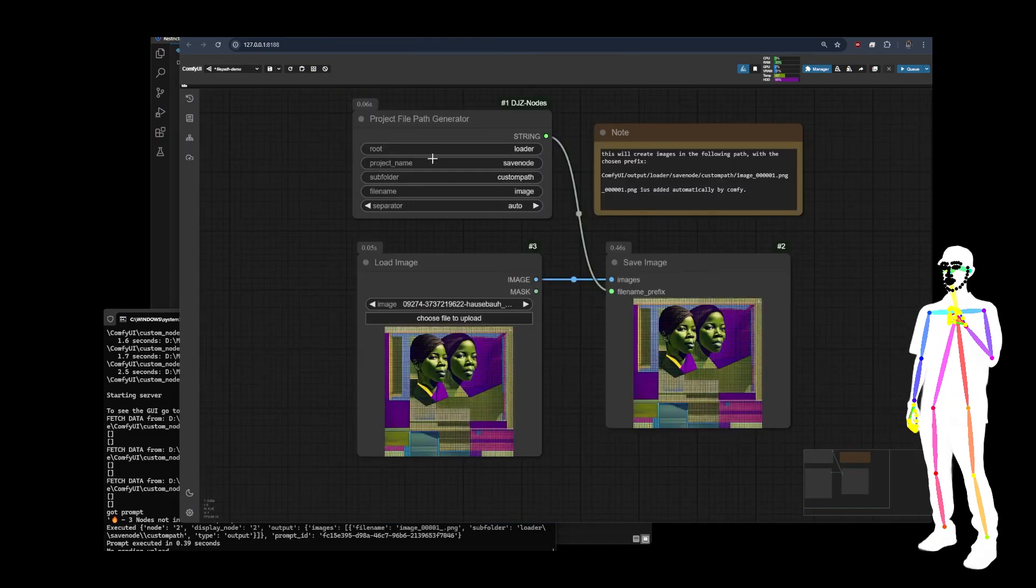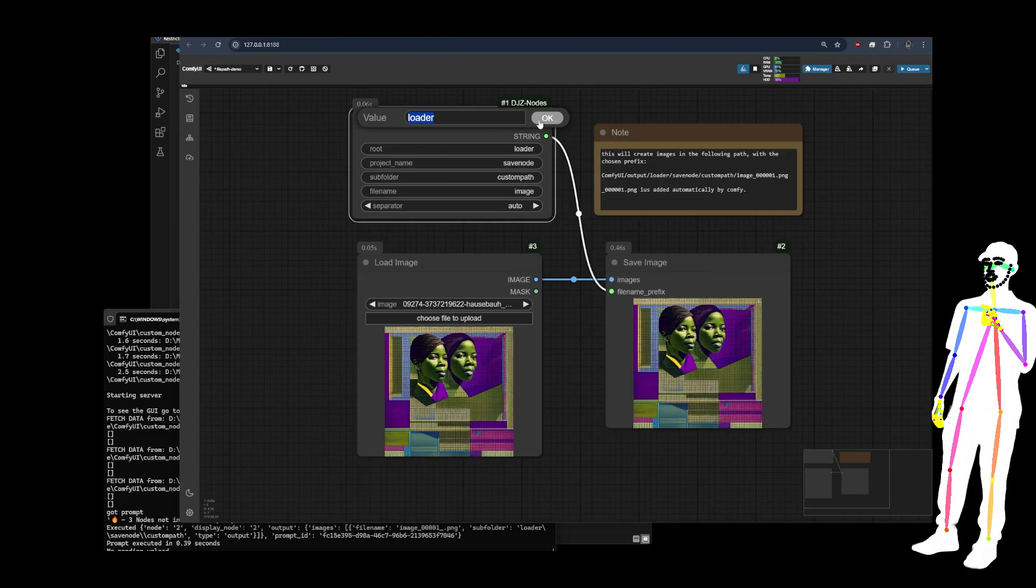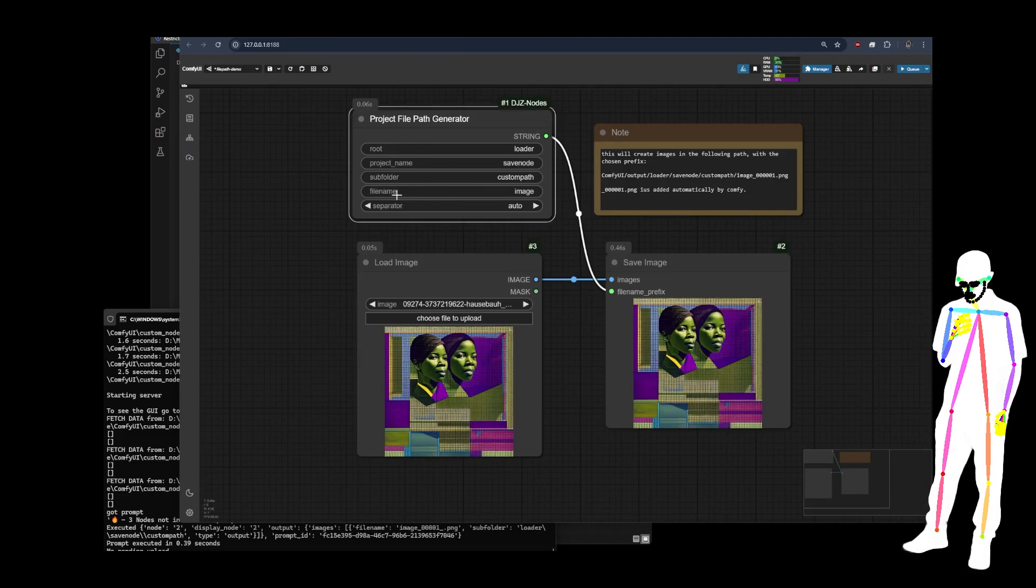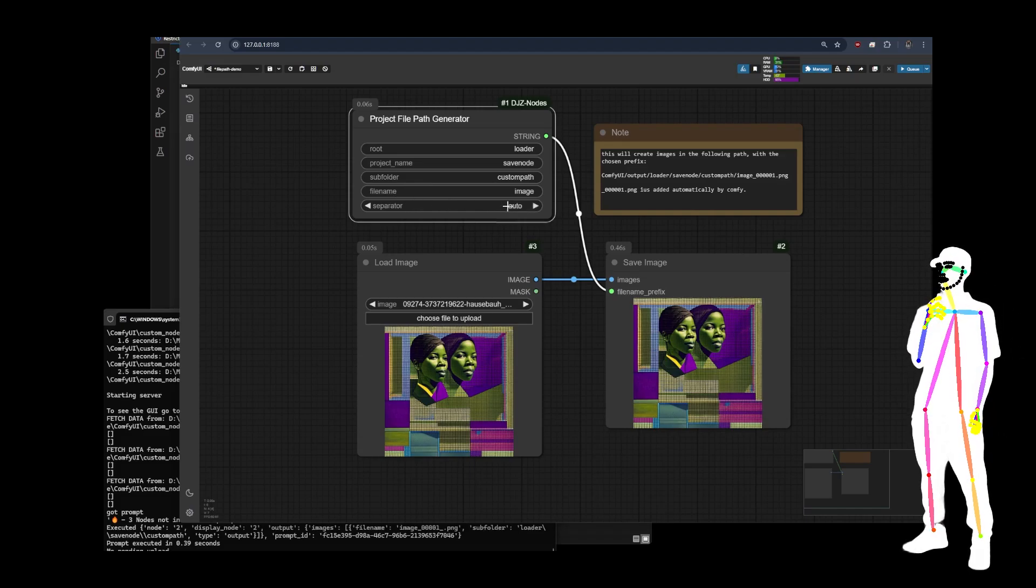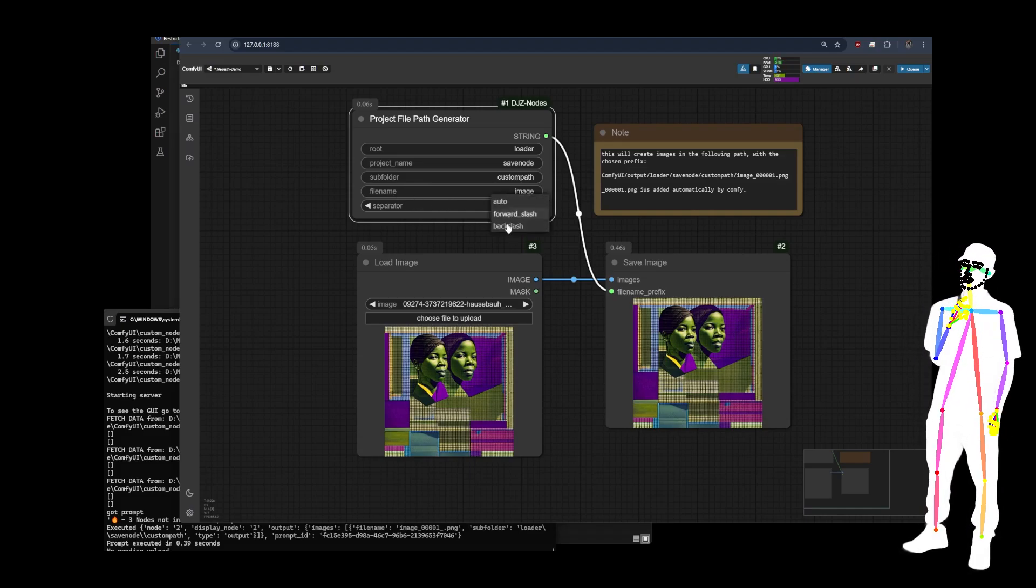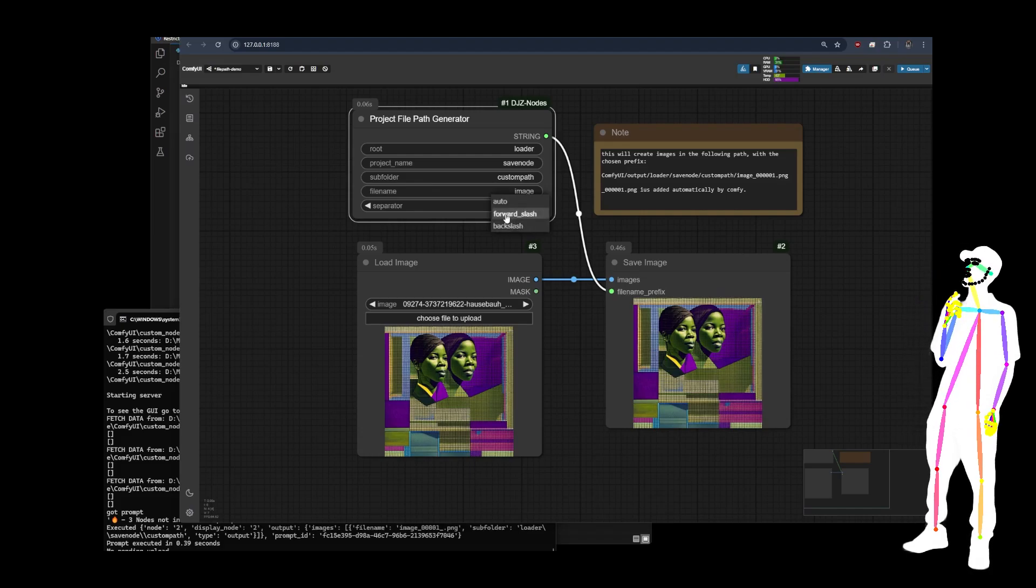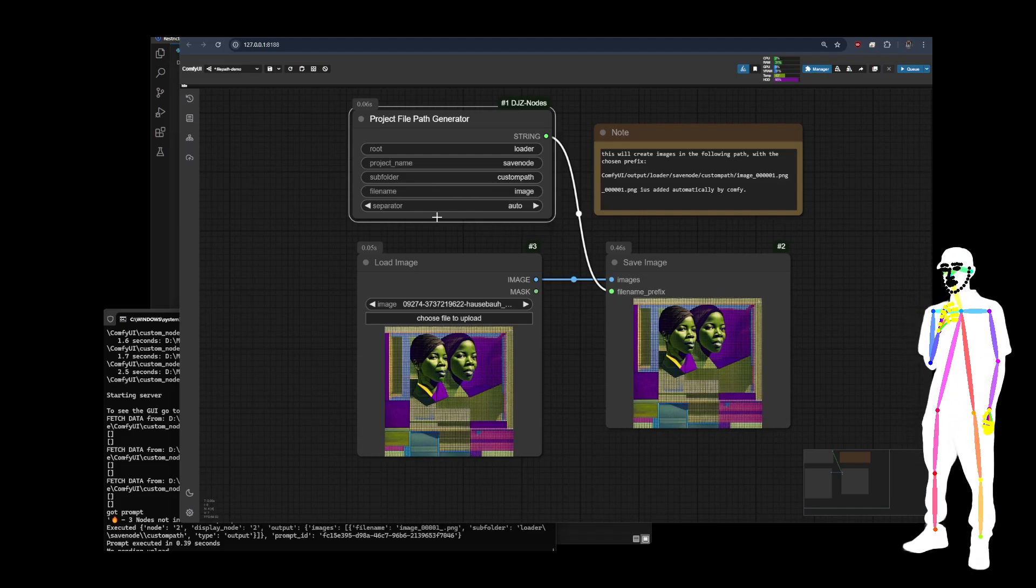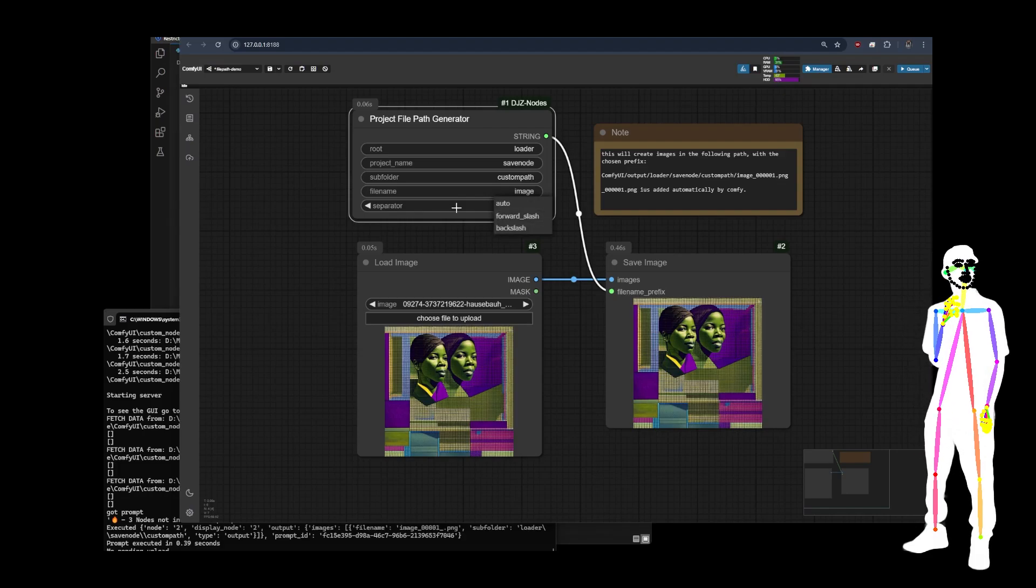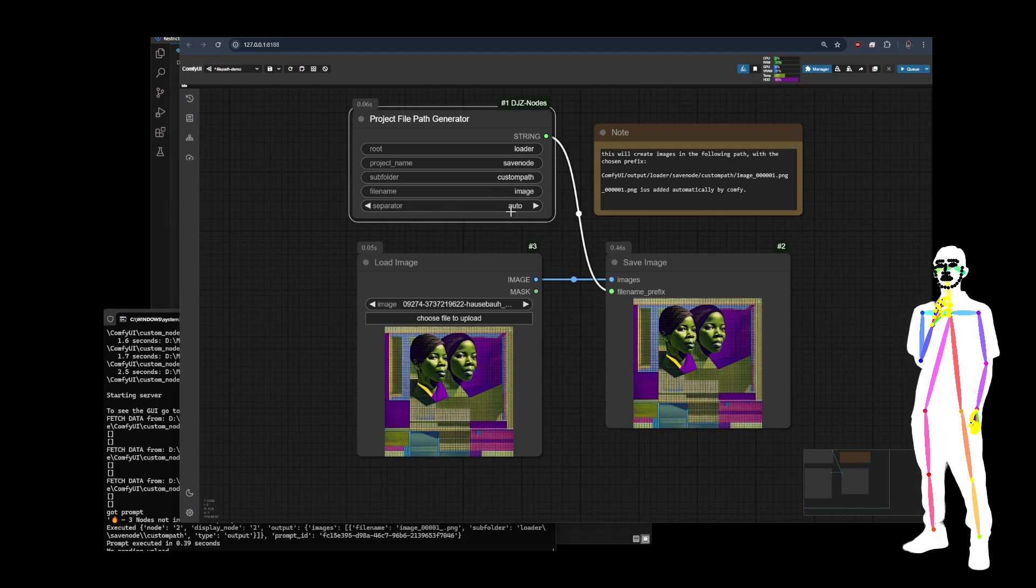Quite simply, it has a route. It has a project name. It has a subfolder and it has a file name. The separator is auto, but that's because if you're on Windows or Linux, it might be the other way around. It should default. It should automatically detect the system you're on and then use the correct forward or backslash. But I just leave mine on auto.